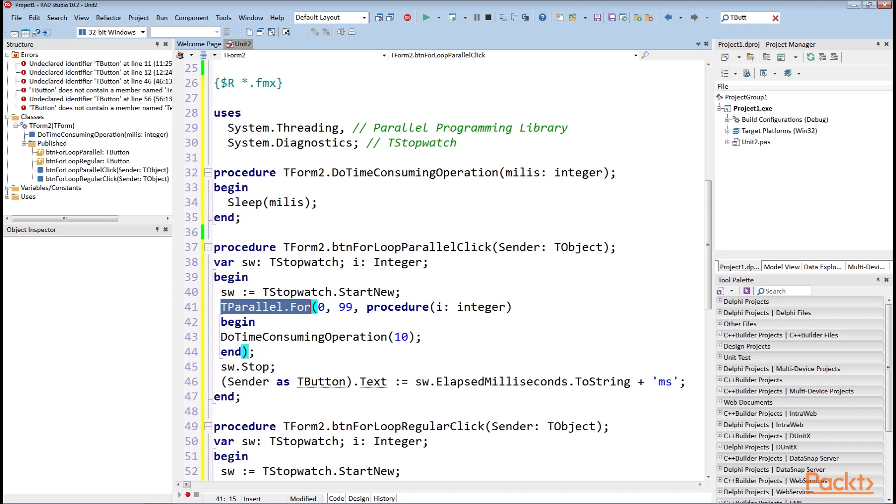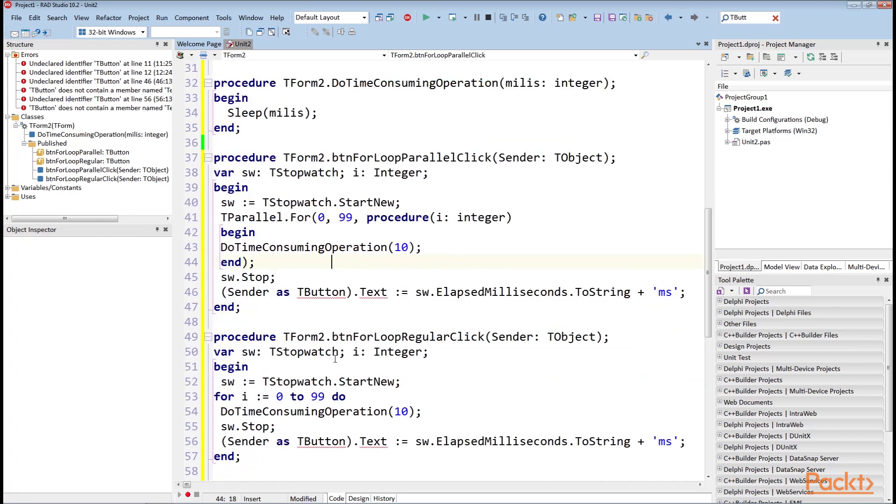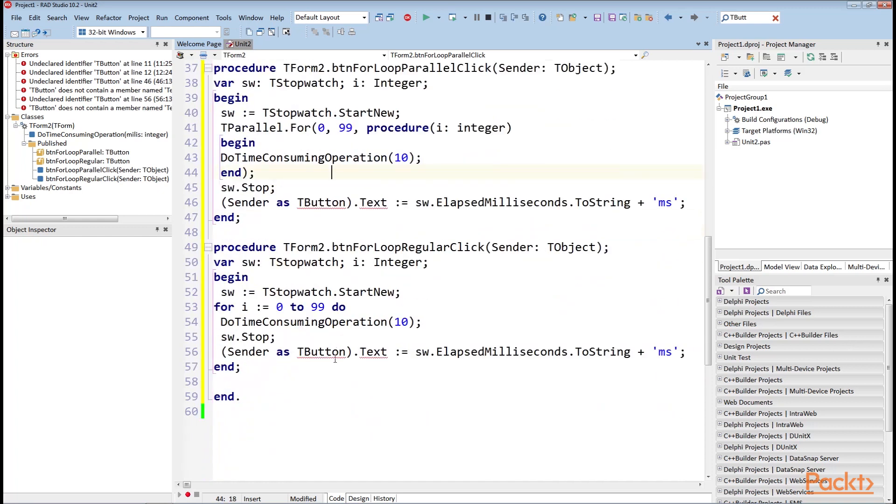Depending on the number of cores in your device, you will see that the regular loop executes in more than a second and the parallel loop executes roughly as much faster as the number of cores available to your app.